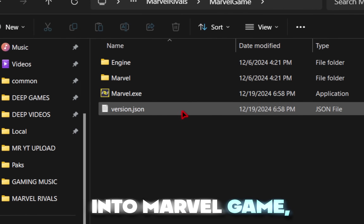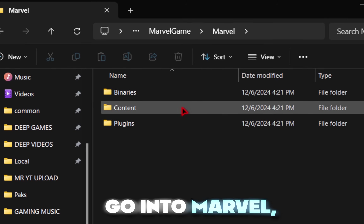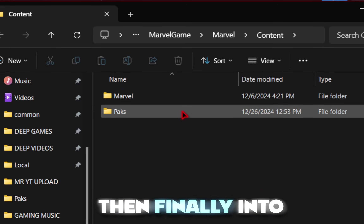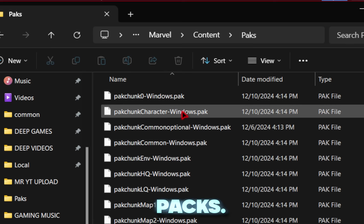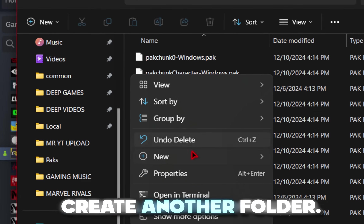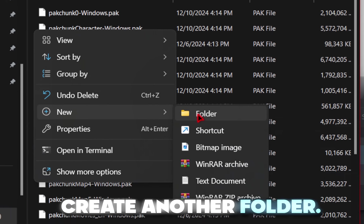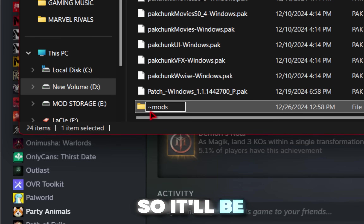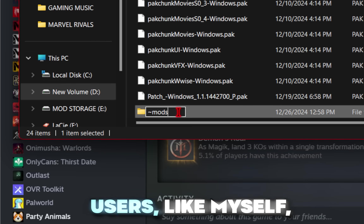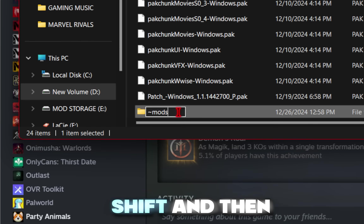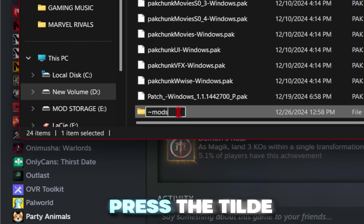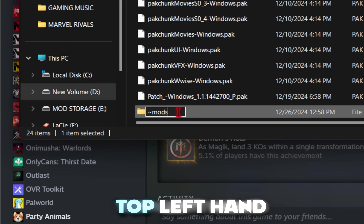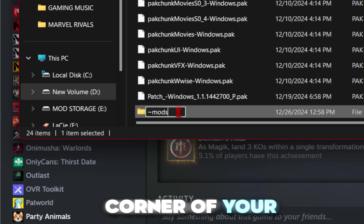From here, we're going to go into MarvelGame, then into Marvel, into Content, and then finally into PAX. In this PAX folder, we're going to need to create another folder. You need to name your new folder exactly as shown — it'll be the tilde key and then mods. For 60% keyboard users like myself, you need to hold FN, Shift, and then press the tilde key, which is located at the top left-hand corner of your keyboard.